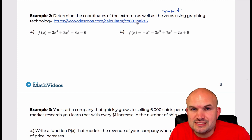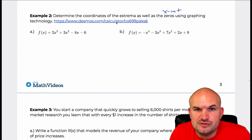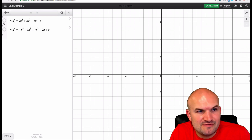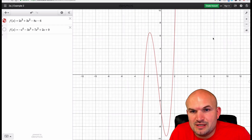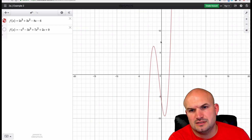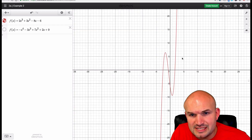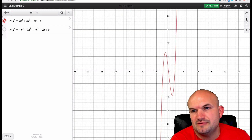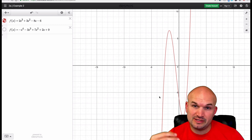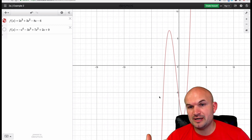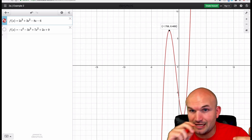So what we're going to do is determine the coordinates of the extrema and the zeros using graphing technology. When we graph this function, we can see that the graph falls left and rises right, and it continues doing that. That's important because of the end behavior. Our extrema — and we can see we have two extrema here — are not going to be absolutes at all.